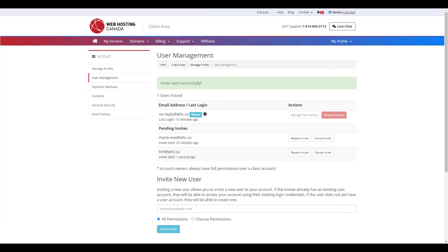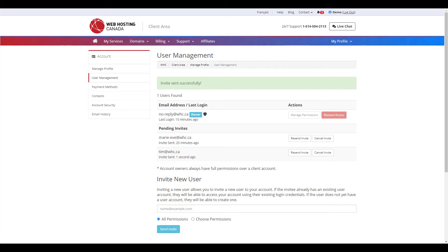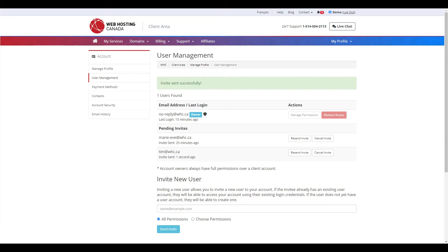This will send an invite to the new user, which they can then accept. Until it's accepted, it will display here under Pending Invites. Note that if you send an invite to a user with an existing account, they'll be able to access the client account with their existing login credentials. If the user's email address does not correspond to an existing account, they'll simply be prompted to create a new one.